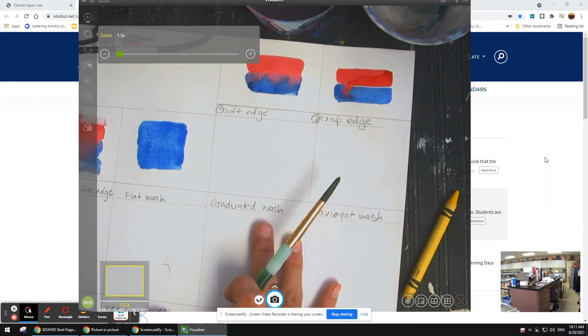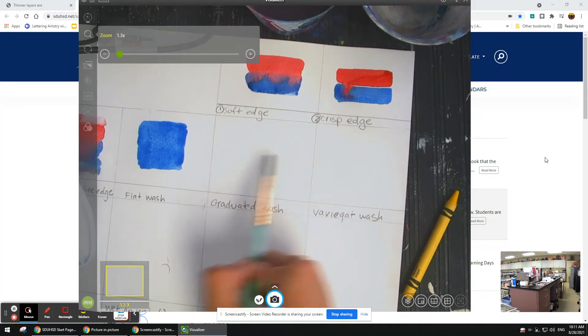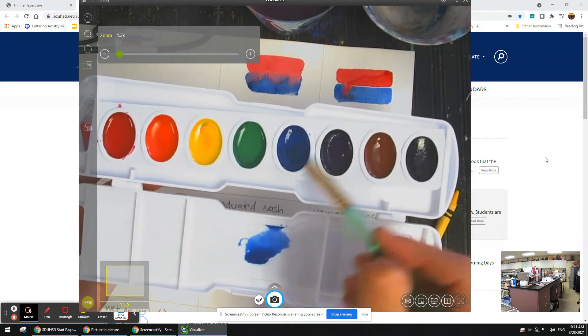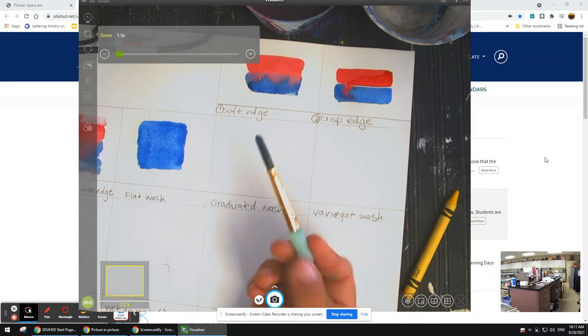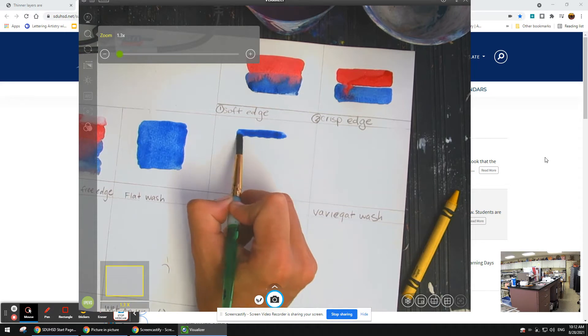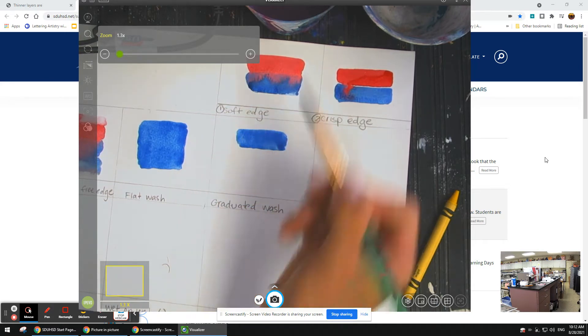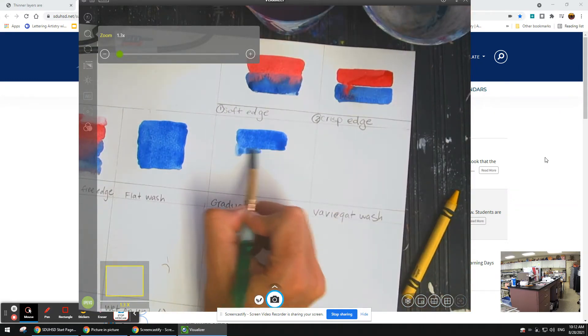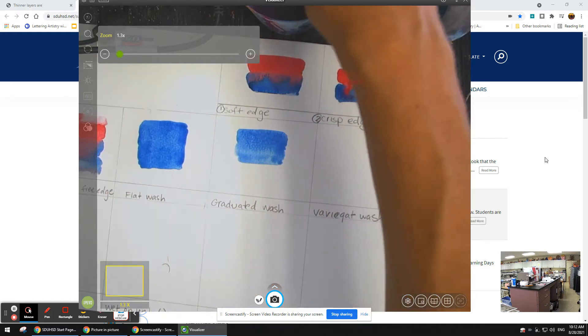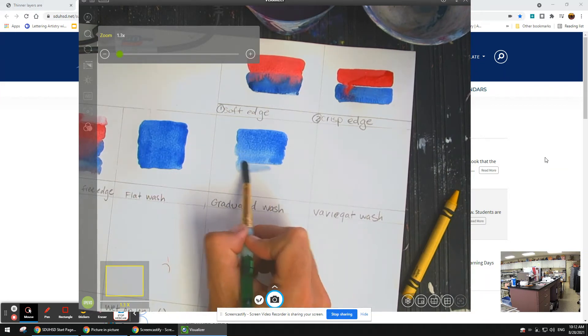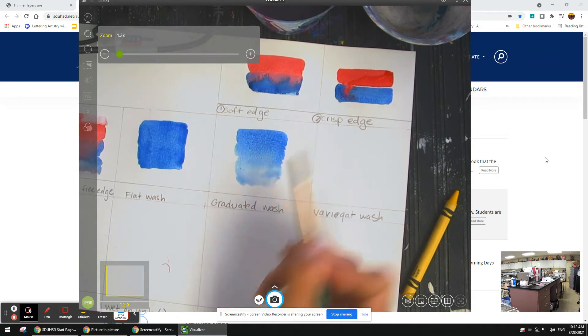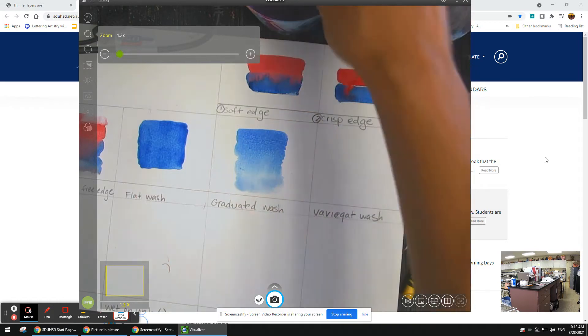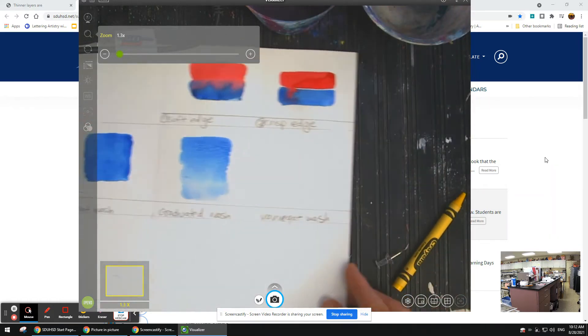A graduated wash is like this, but we're going to clean out our brush midway through and make it lighter. I'm going to start with dark blue, adding more paint. I'm going to do a few lines dark and then wash out my brush. See how it's lighter now? Then wash out my brush more so I don't have any more color on it, just water, and it should get lighter like that.